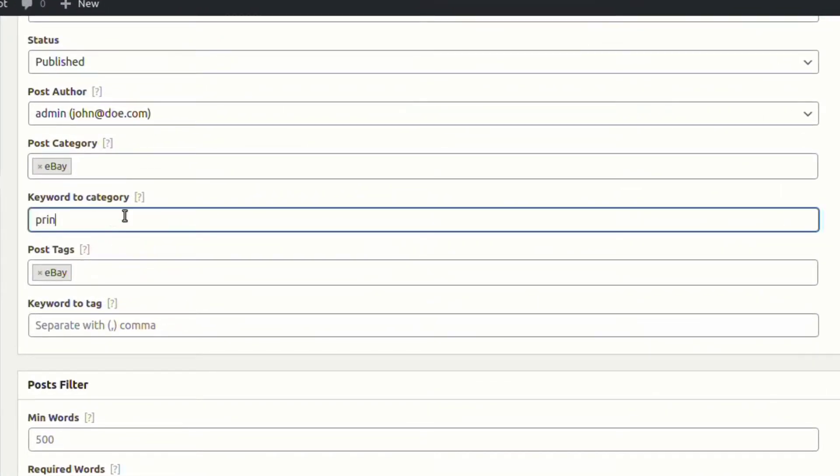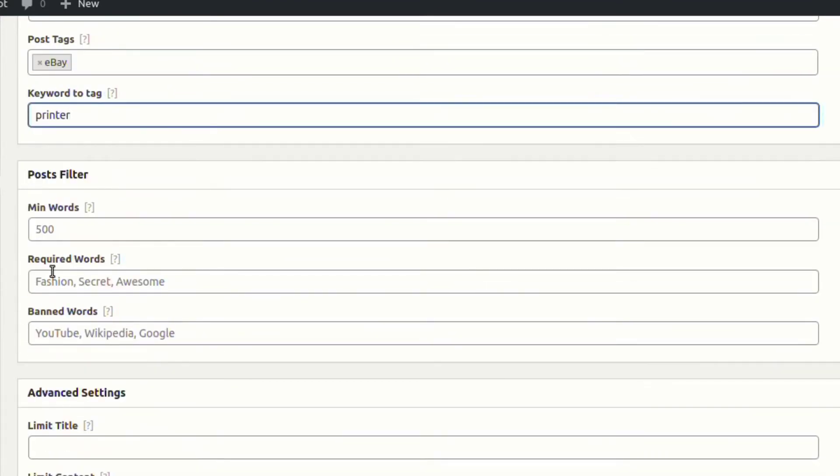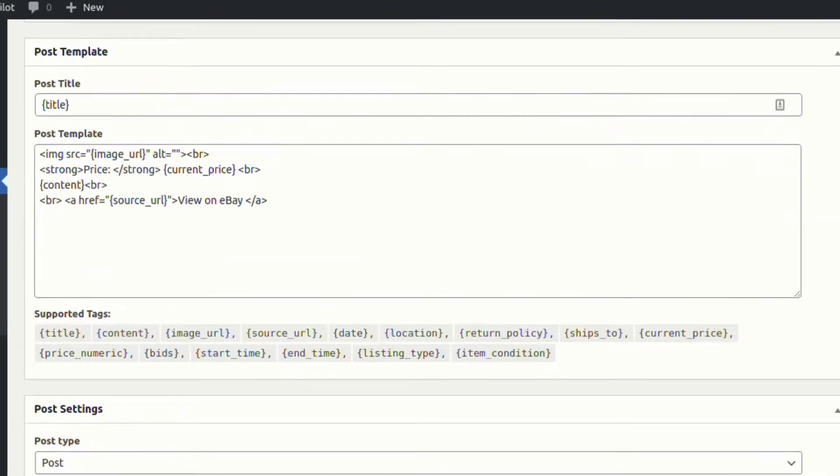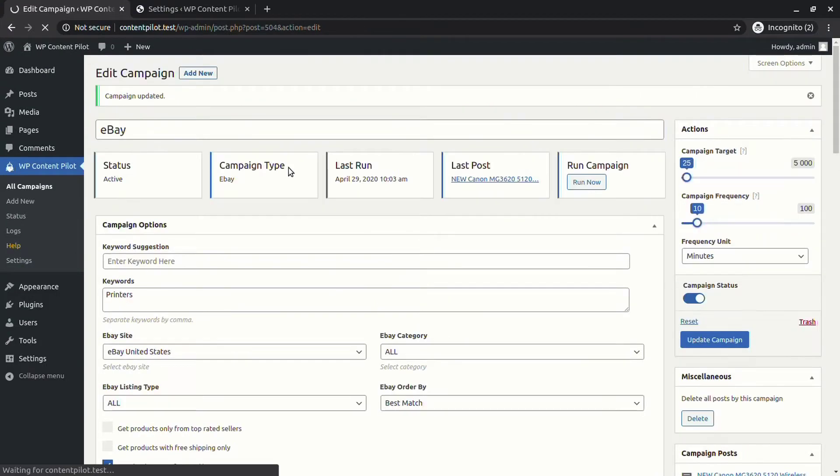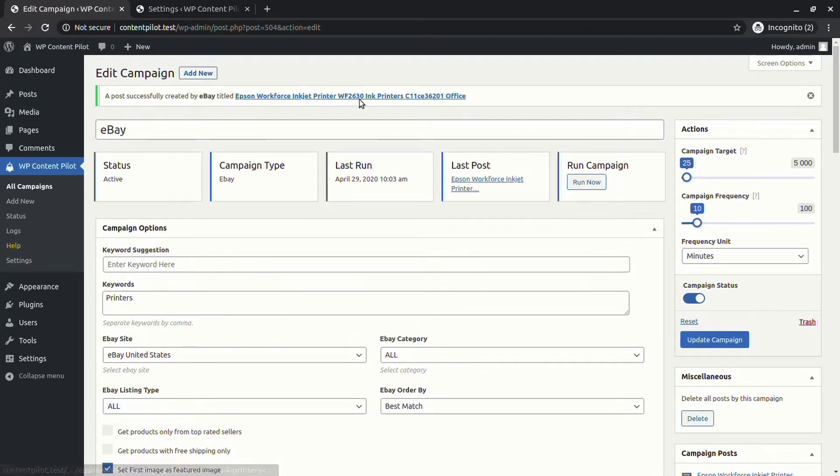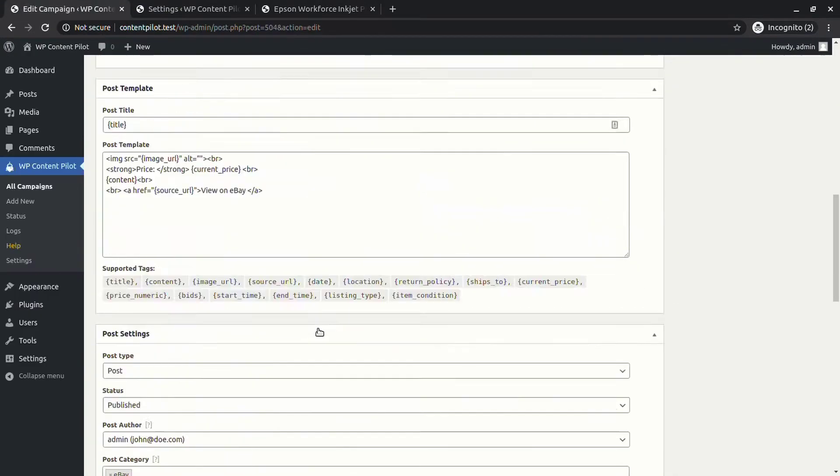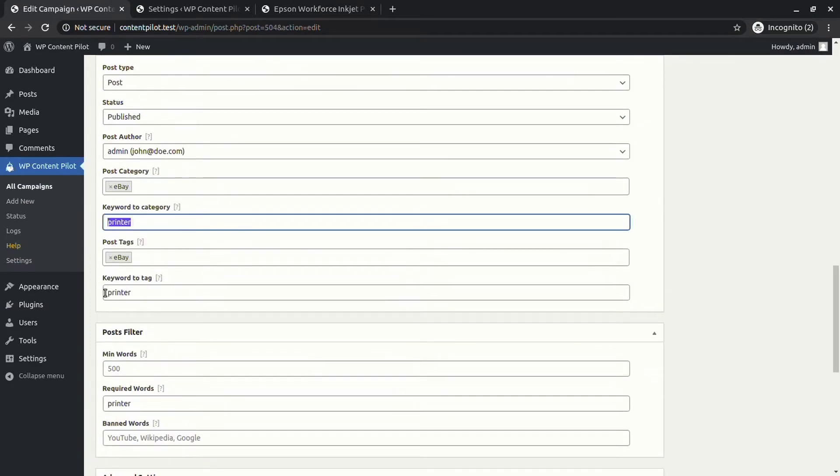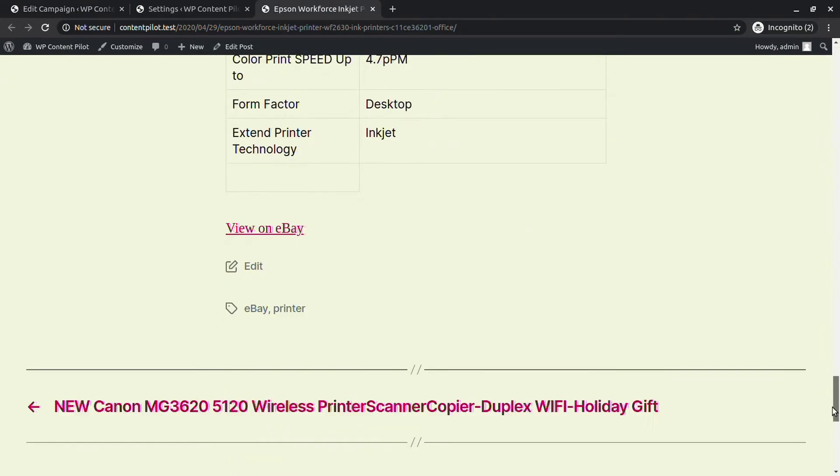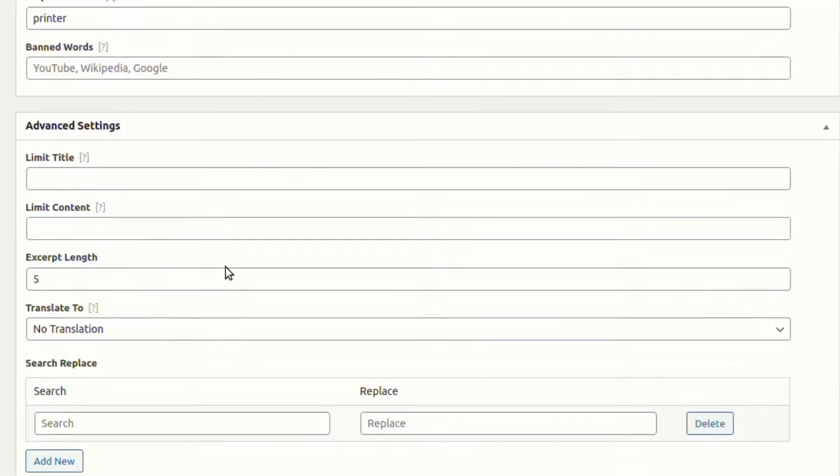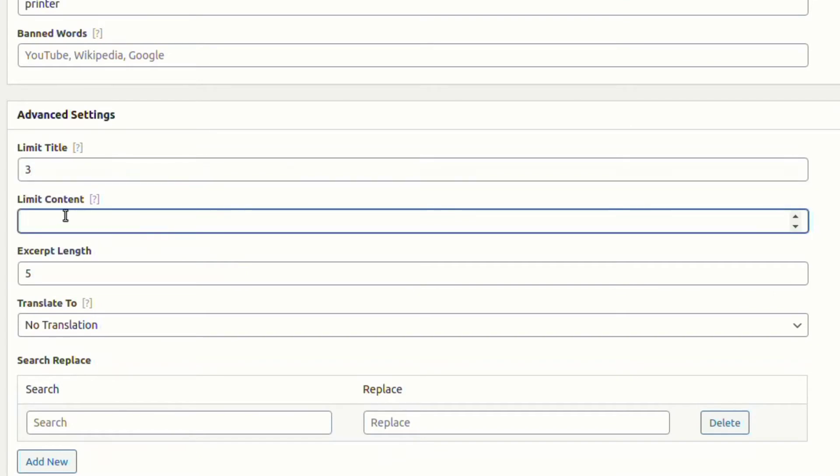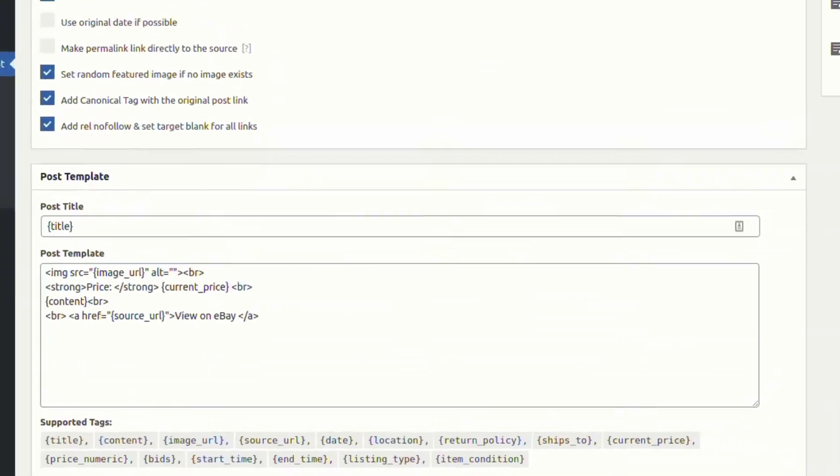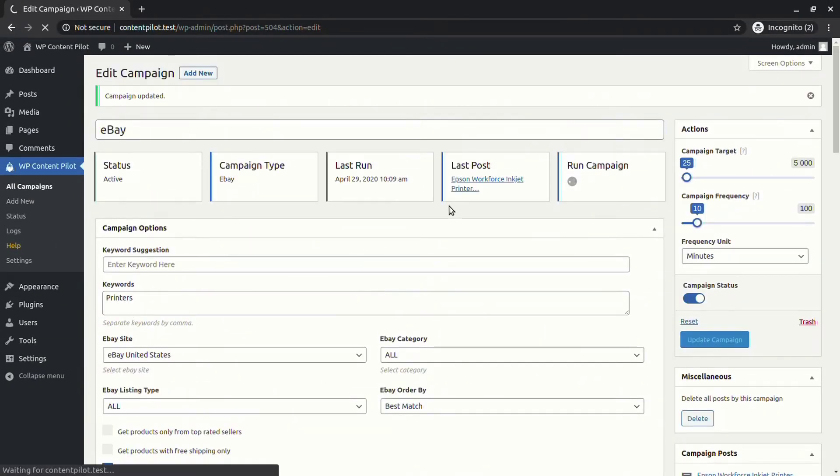You can set keywords to category and tags too. From post filter, you can set required word for the post. Now go to the advanced settings. Here you can set limits to excerpt length, title, and content. Let's check what happens with the new generated post.